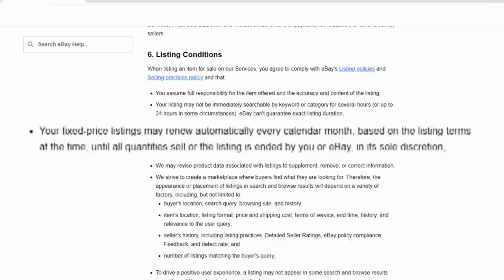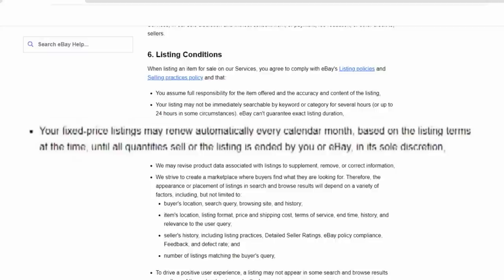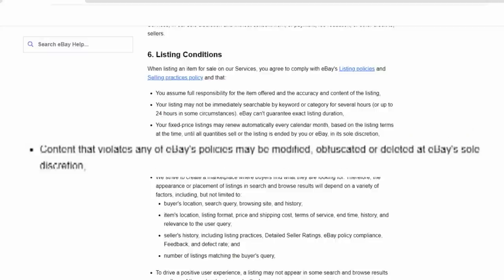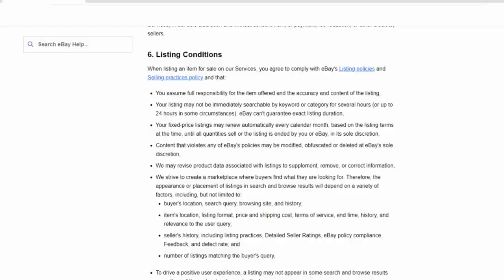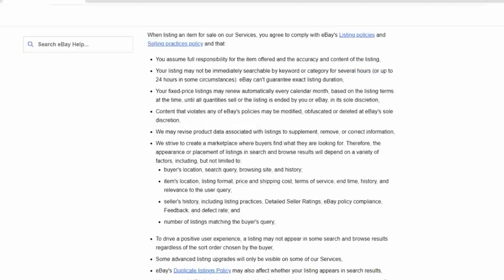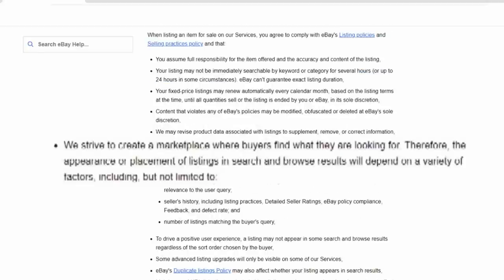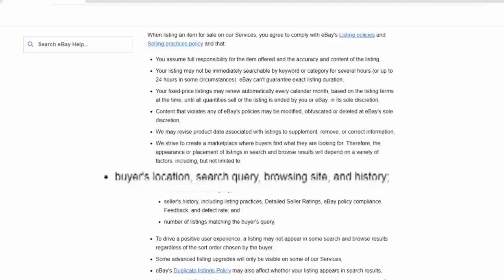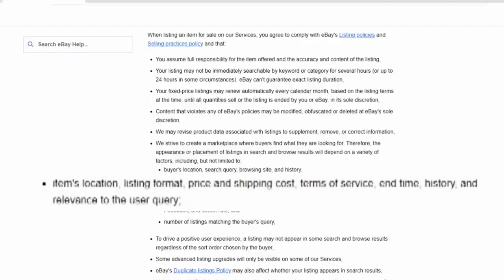One more aspect in this section, your fixed price listing may renew automatically every calendar month based on the listing terms at the time until all quantities sell or the listings ended by you or eBay in its sole discretion. Another key aspect, content that violates any of eBay's policies may be modified, obfuscated, or deleted at eBay's sole discretion. Now, some very important aspects here. eBay will strive to create a marketplace where buyers find what they are looking for. Therefore, the appearance or placement of listings in search and browse results will depend on a variety of factors, including buyer's location, search query, browsing site and history, items location, listing format, price and shipping cost, terms of service, end time, history, and relevance to the user.